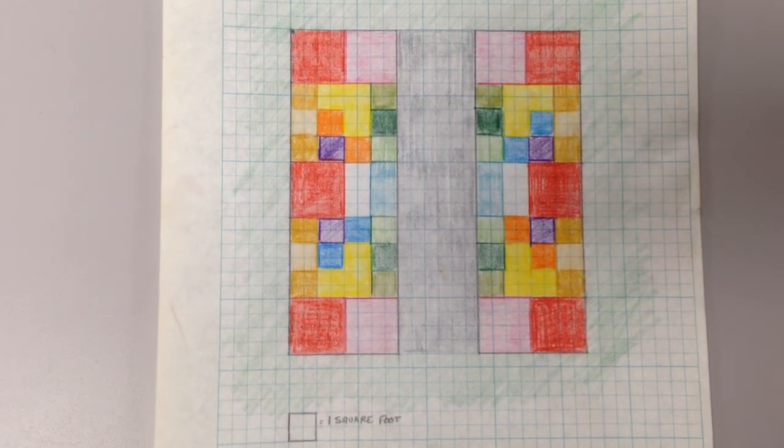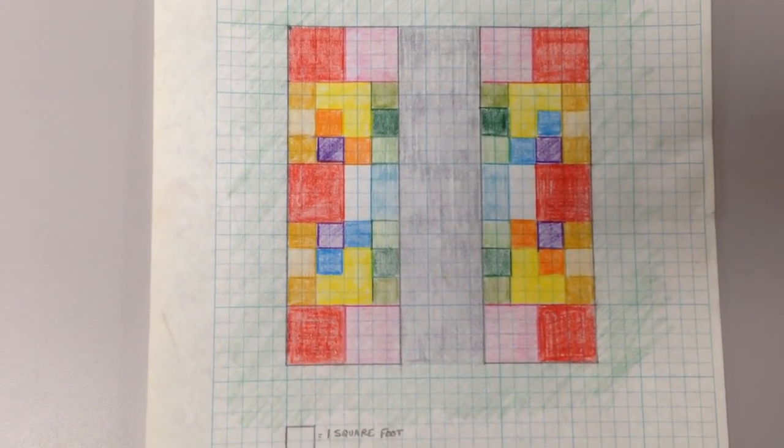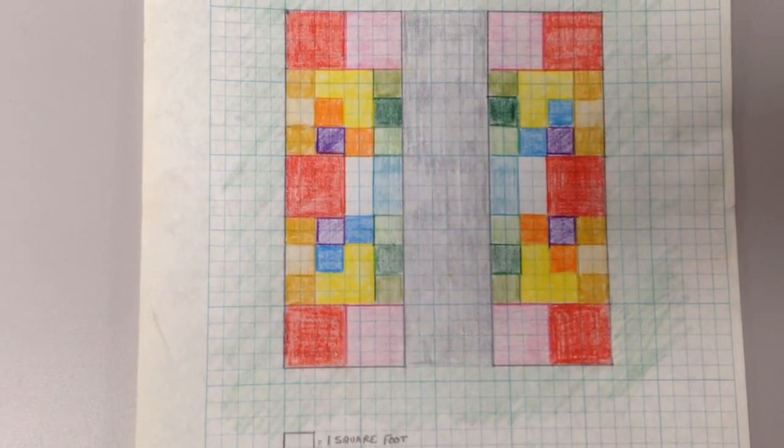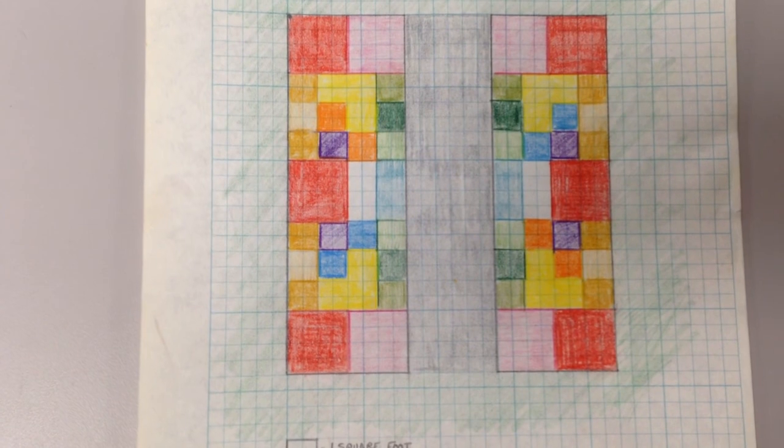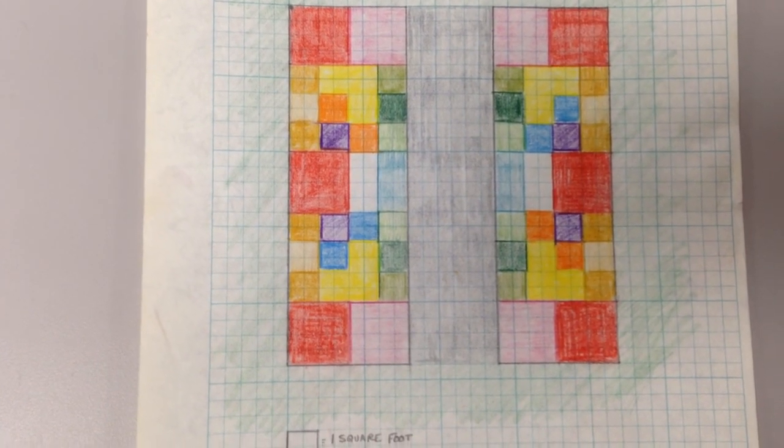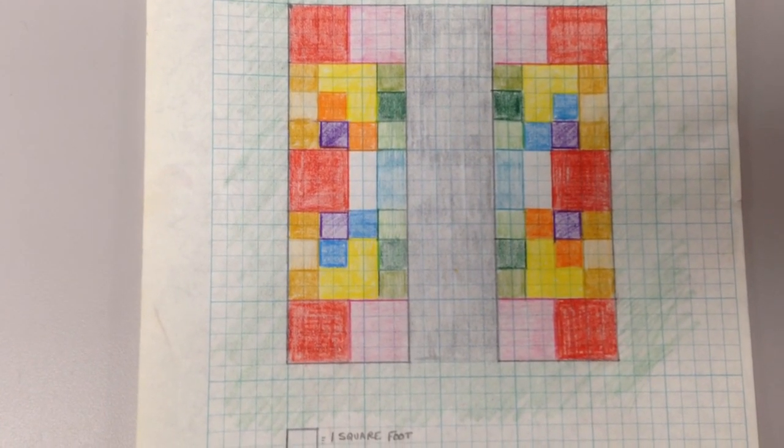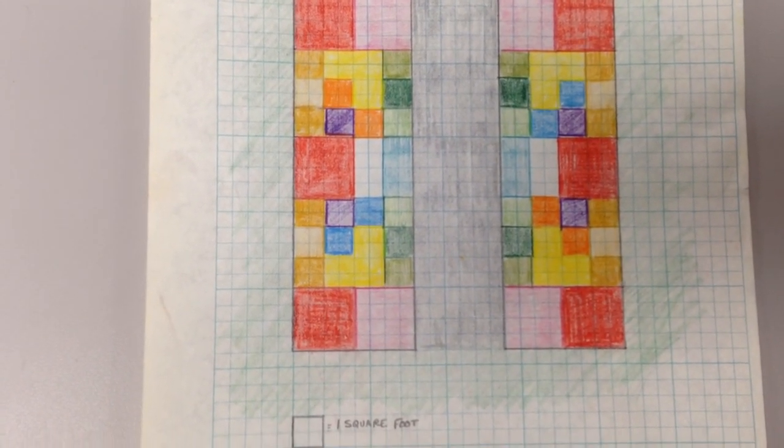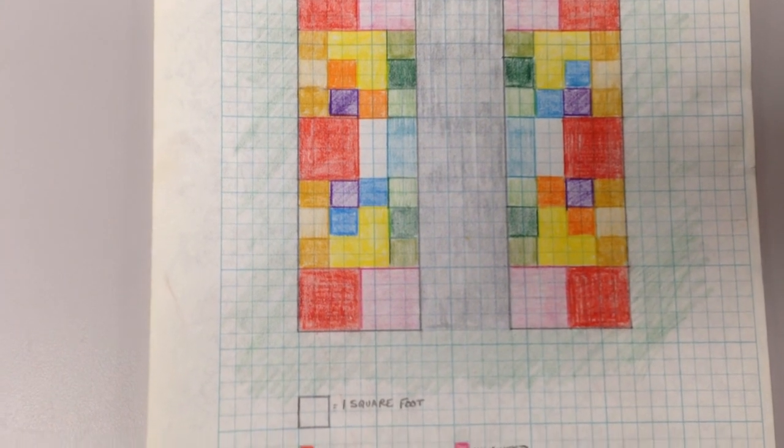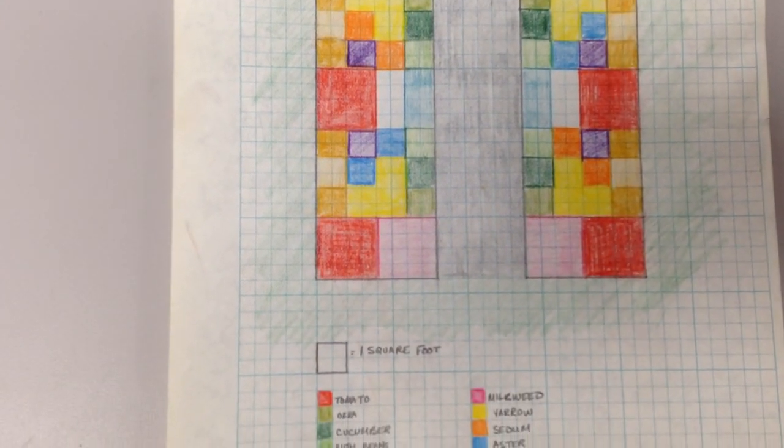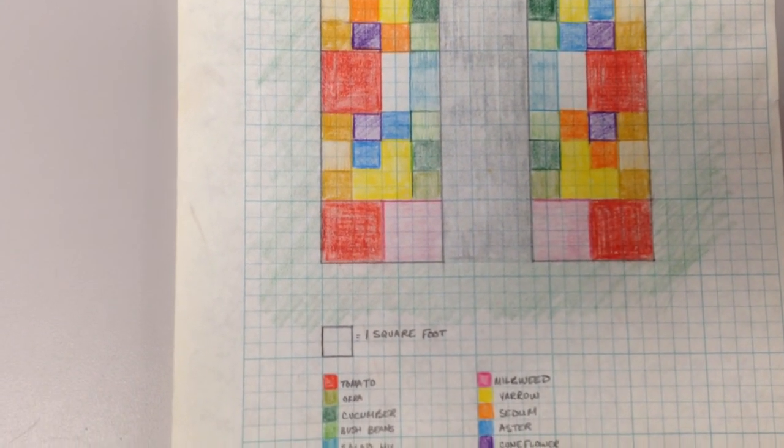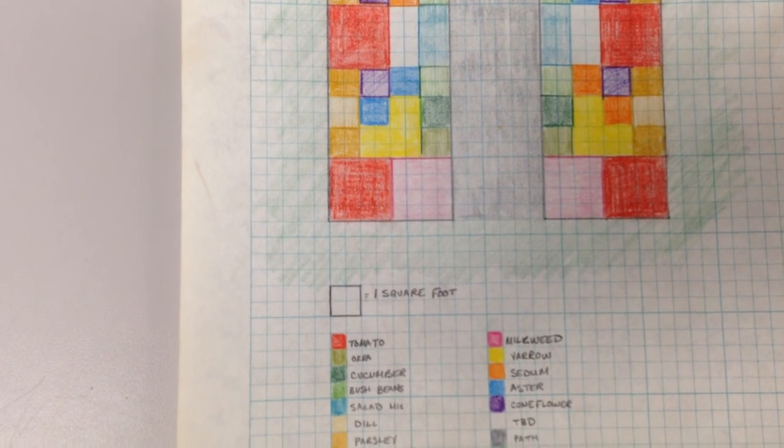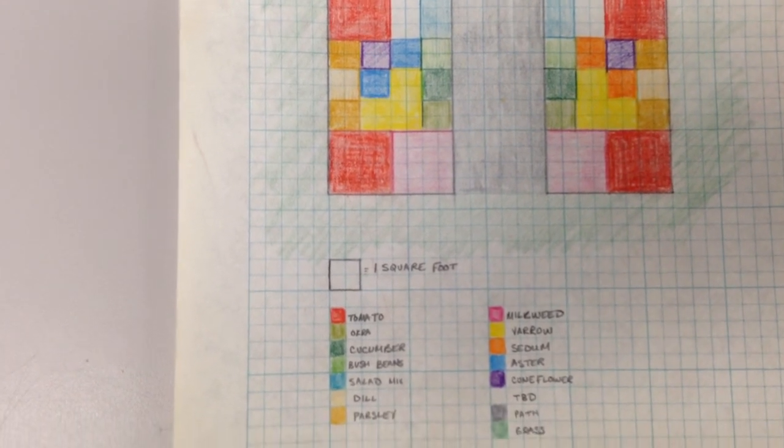The tomatoes we've put on the outside so that they're not blocking our path and our access to some of the other plants that we'd like to be able to harvest in that area. We've got shorter plants like parsley and dill that are in the front of taller plants, like the yarrow and coneflowers.